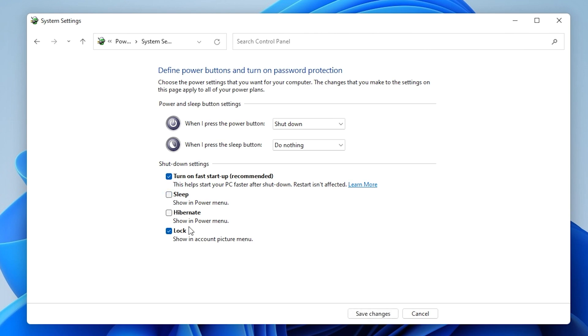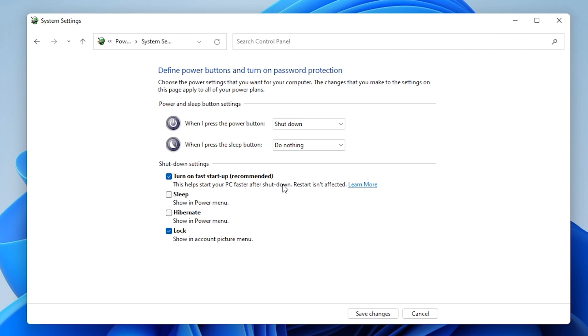Let's get rid of sleep. We don't want sleep anymore, and we'll get rid of Turn On Fast Startup. It's actually recommended, and it says there, this helps your PC start faster after shutdown. Restart isn't affected, hence what I said earlier. So restart is actually a clean boot, whereas a shutdown and reboot actually reloads that hyperfile system. We'll get rid of that and click on Save Changes.